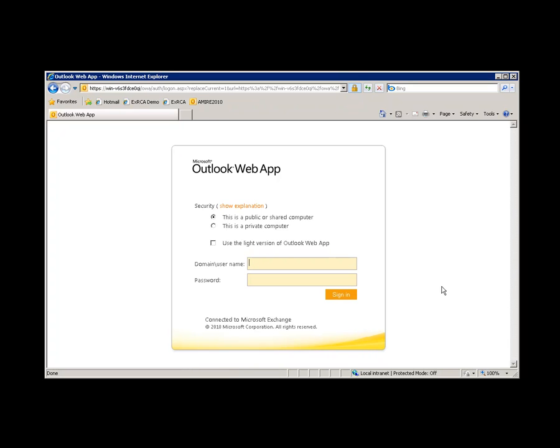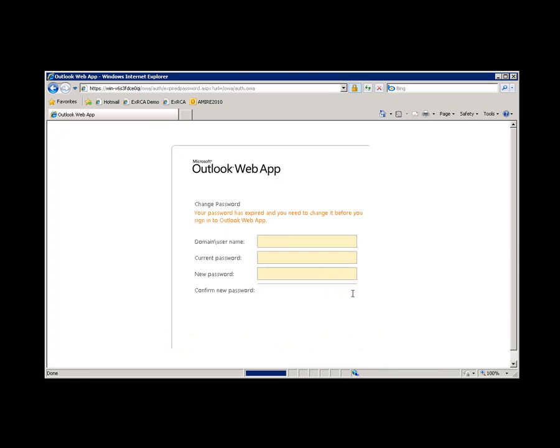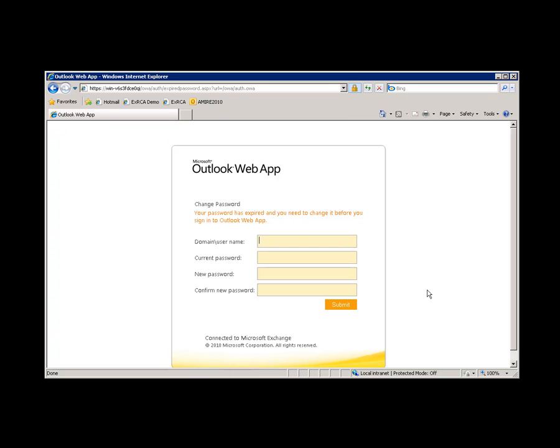So I'm logging in as a user whose password has expired, and I'm expecting that page where OWA will ask me to change the expired password. Here it is. I'm going to provide my user credentials in UPN format.